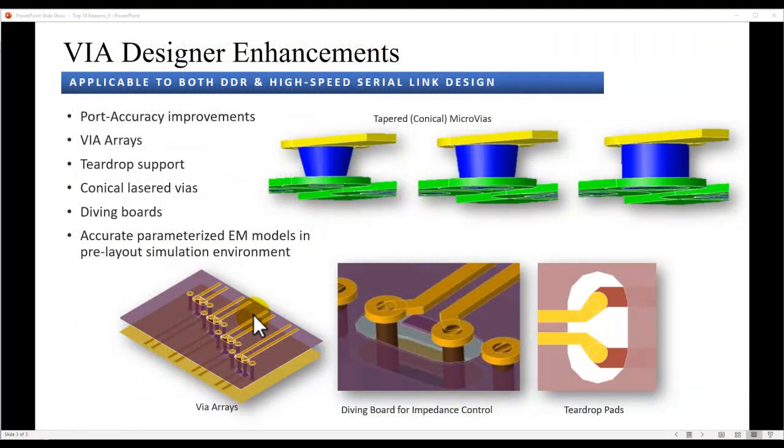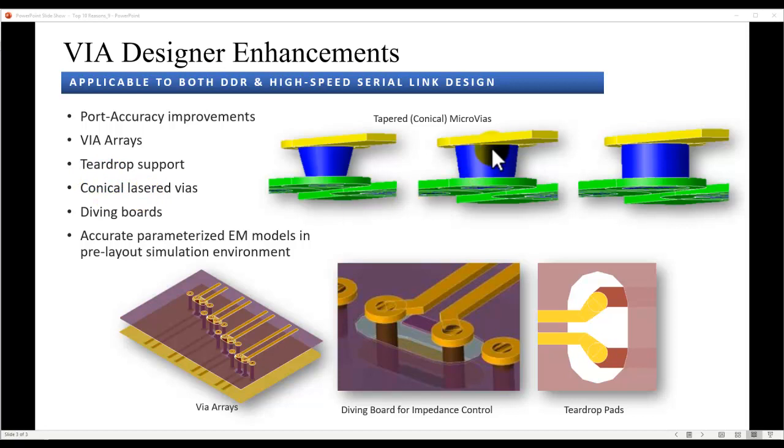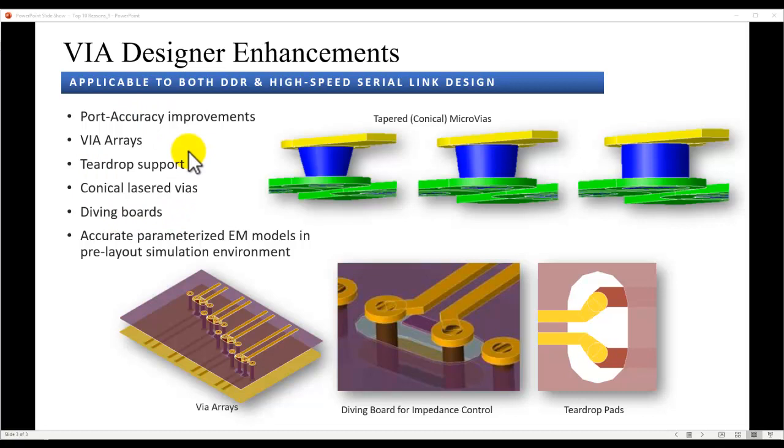There are plenty of new improvements in the VIA Designer utility in ADS. Now you can get results up to very high frequency due to the port accuracy improvements done, which is well beyond 30 GHz range. You could create VIA arrays for creating parallel net routing. We now support teardrop, conical lasered VIAs for micro-VIA kind of applications. Also for higher frequency concepts such as diving board is now supported. At the end of the VIA Designer execution, you can create a very accurate parameterized EM model, which then can be used in your pre-layout simulation environment for end-to-end channel simulation analysis.